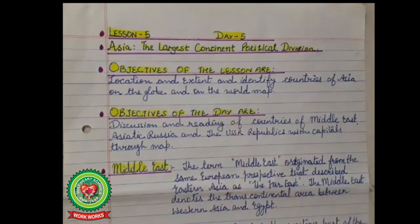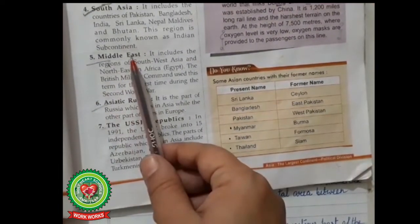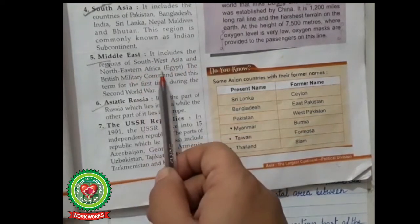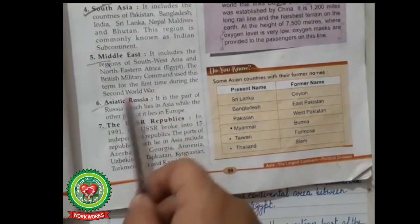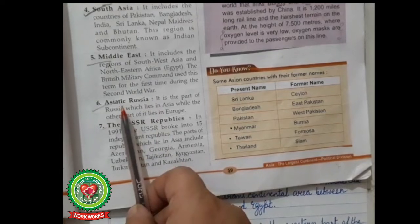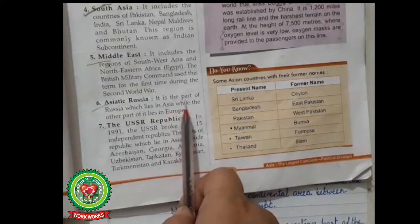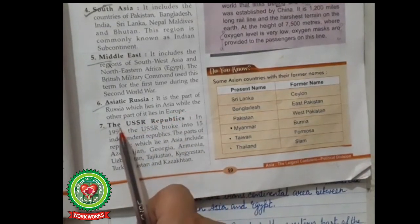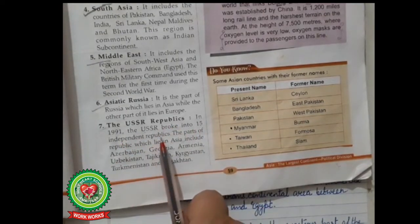Take out your book, open page number 59. We will start from the fifth point: Middle East. It includes the regions of Southwest Asia and Northeastern Africa including Egypt. The British military command used this term for the first time during the Second World War. Asiatic Russia is the part of Russia which lies in Asia, while the other part lies in Europe. In 1991, the USSR broke into 15 independent republics.